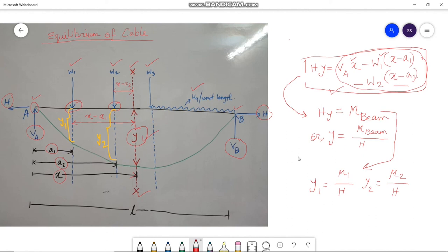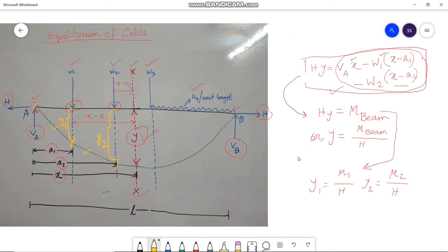Hence, if the horizontal thrust is known, or the position of the cable at any one point is known, the deflection at all points can be calculated and the shape is found. The actual length of the cable is the sum of all segments — calculating the length of each segment and summing them gives the total cable length.